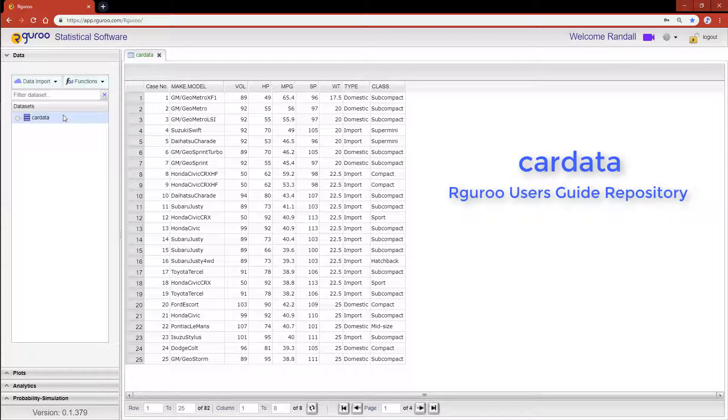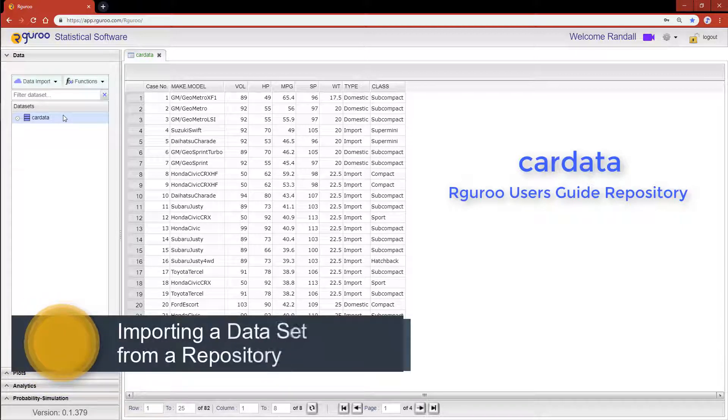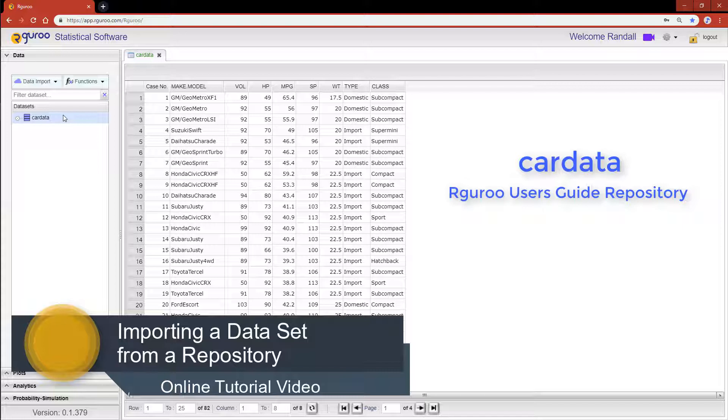If you would like assistance loading this data set please reference our video importing a data set from a repository.